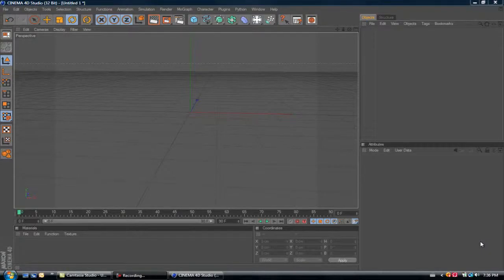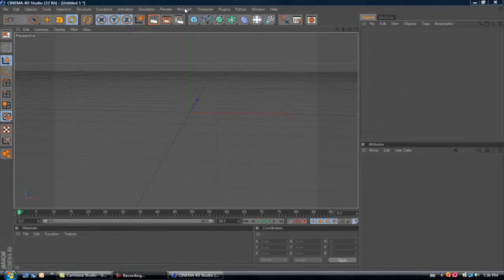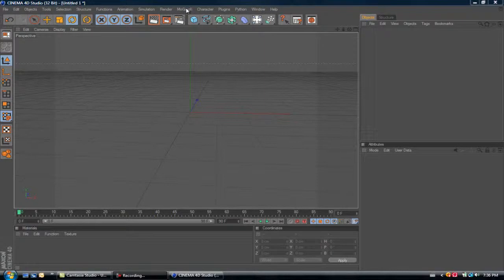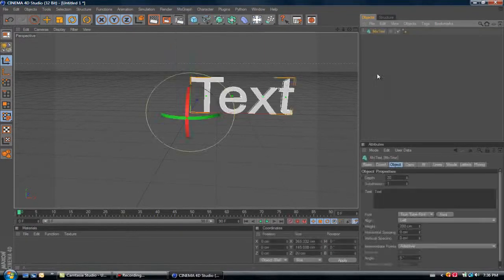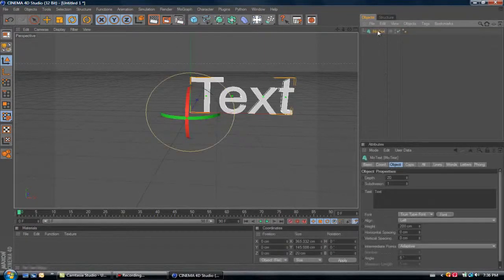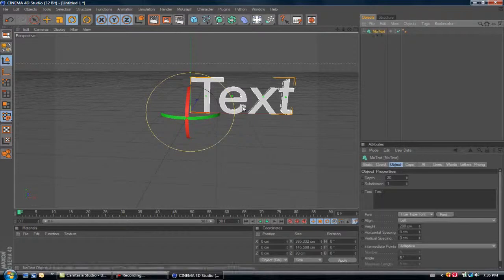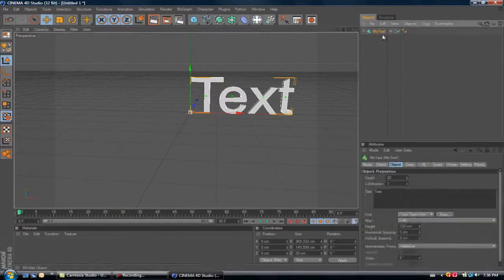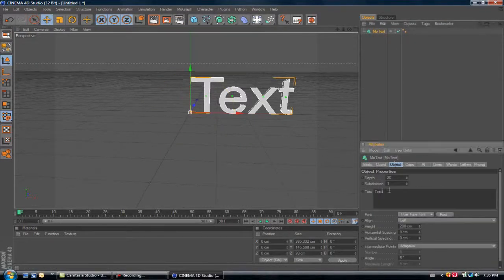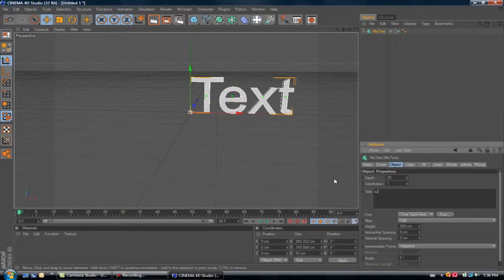Hey guys, Banished Designs here with a quick tutorial on how to move your letters and rotate them individually. So first thing, go to MoGraph Text. I'm just going to write tutorial.